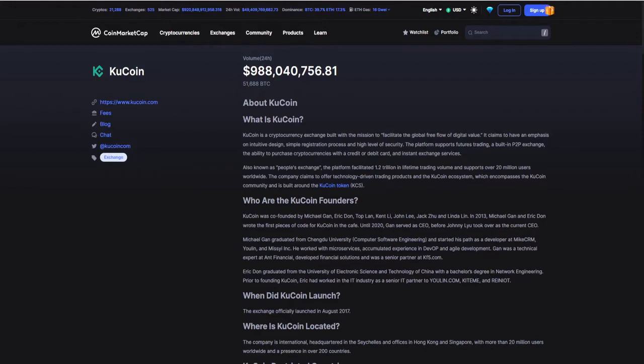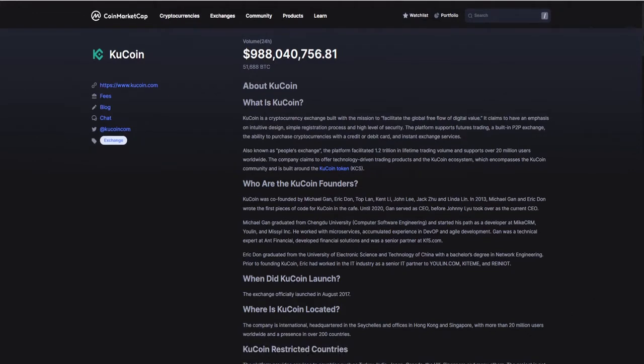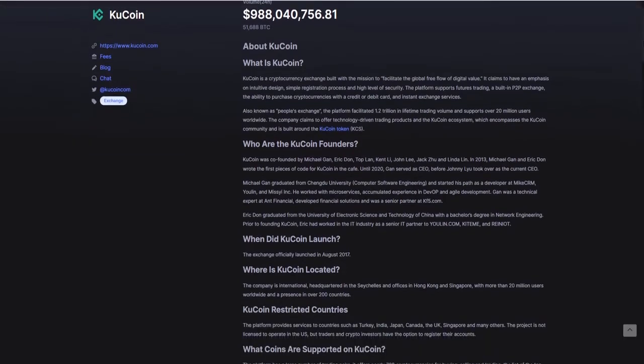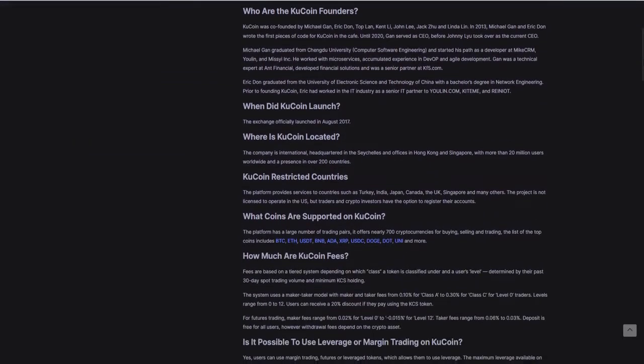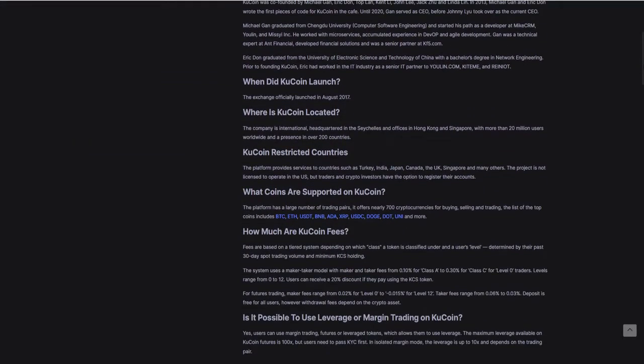The company claims to offer technology-driven trading products and the Q Coin ecosystem, which encompasses the Q Coin community and is built around their own coin KCS. Q Coin was founded in 2017, so they've been around for quite a while. Q Coin is located in the Seychelles and has offices in Hong Kong and Singapore. With more than 20 million users worldwide and a presence in over 200 countries, it's not just a top six crypto exchange.